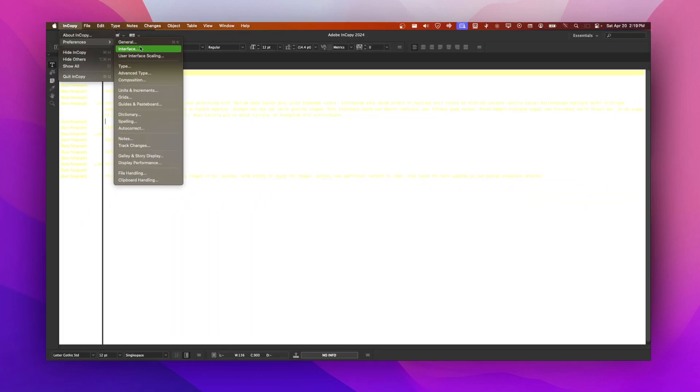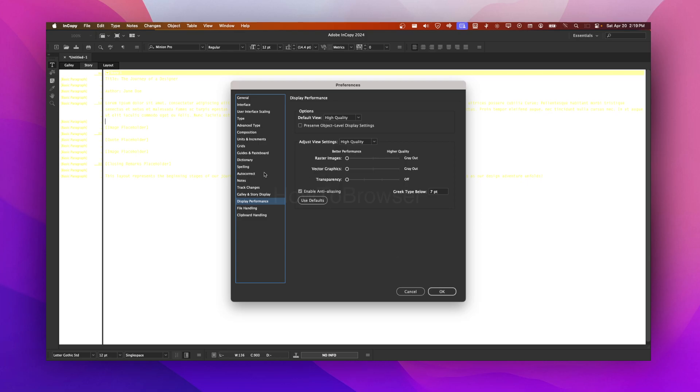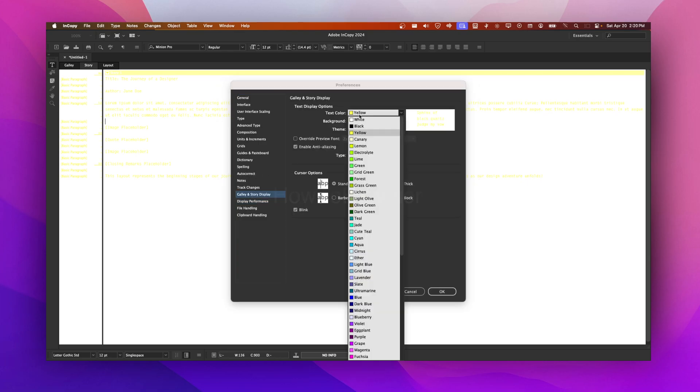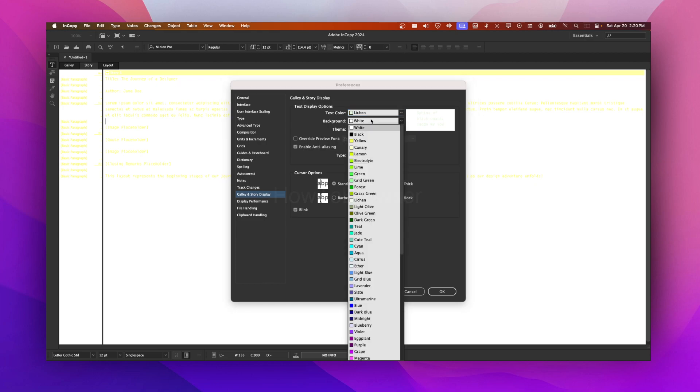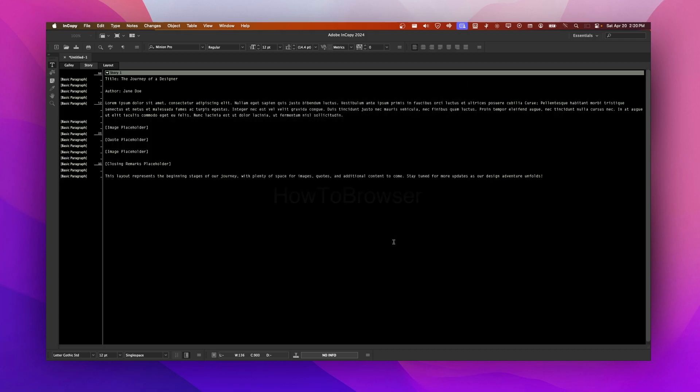So that's where you have to go to change the story display. I hope you found this helpful and learned something. If you have more questions about InCopy, let me know in the comment section. Thanks for watching and take care.